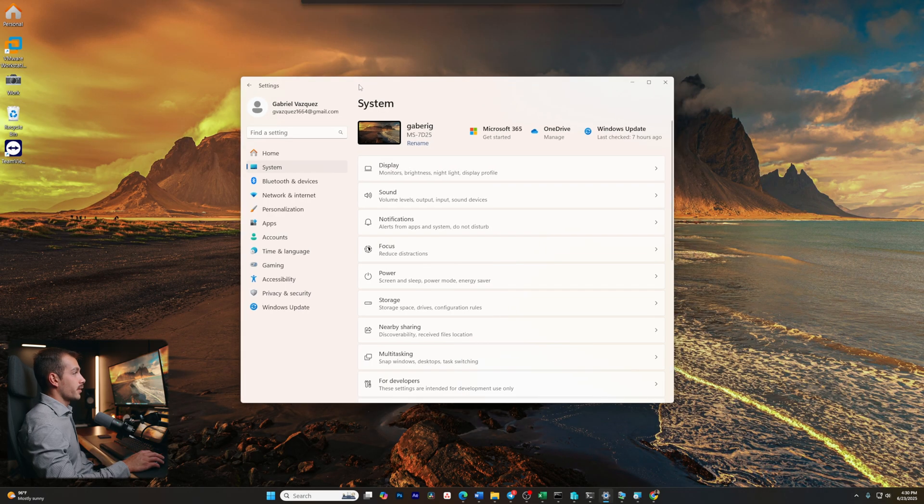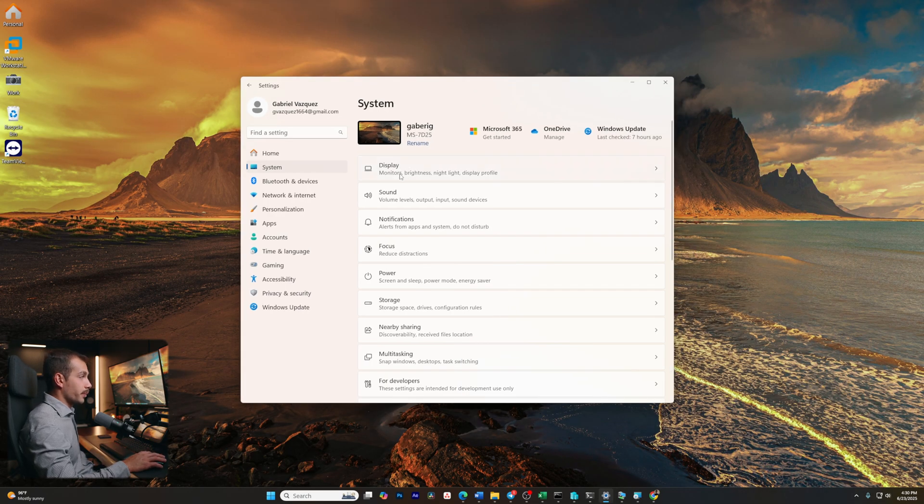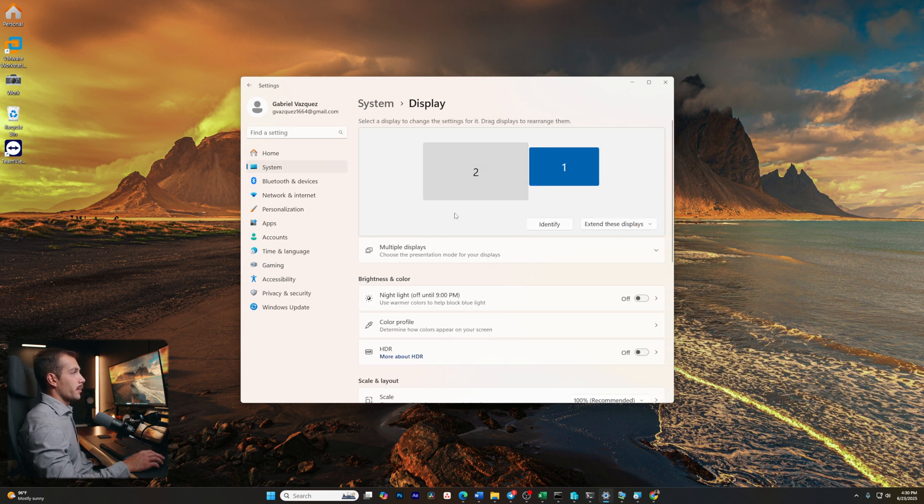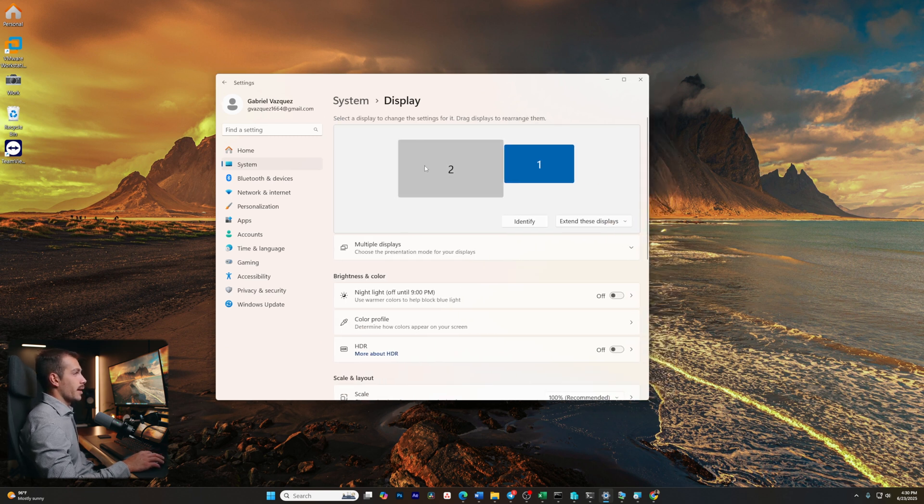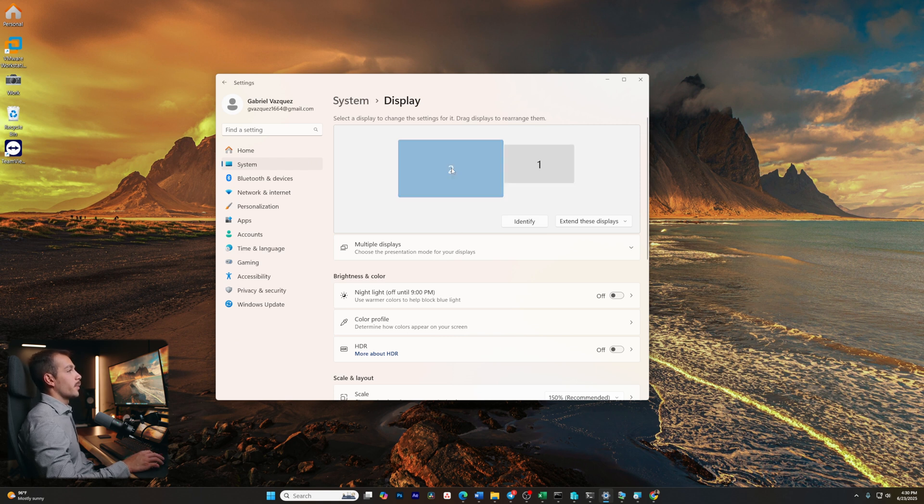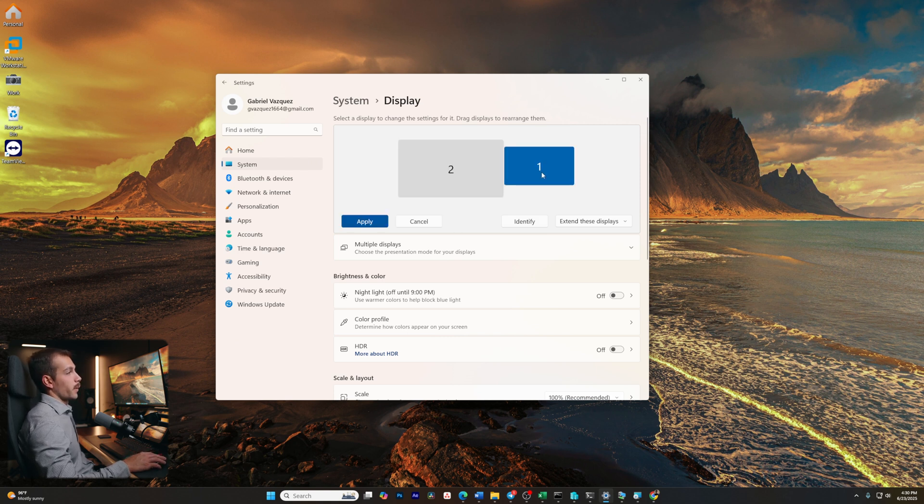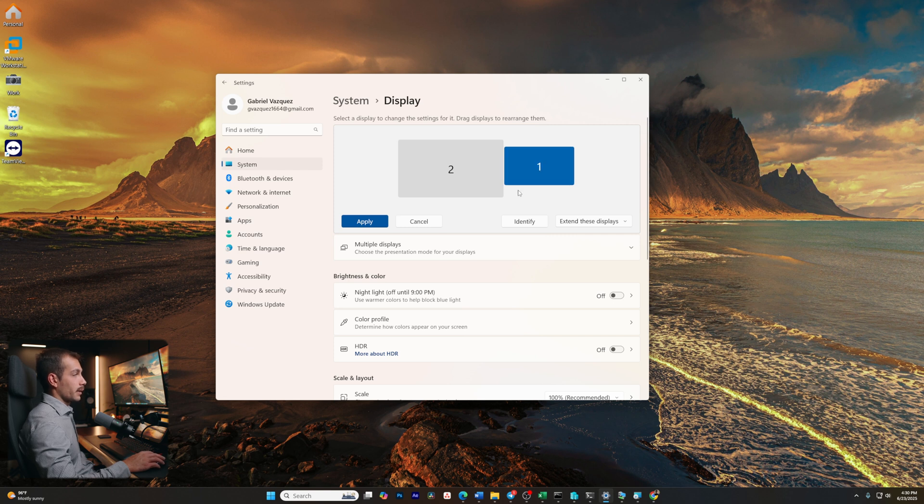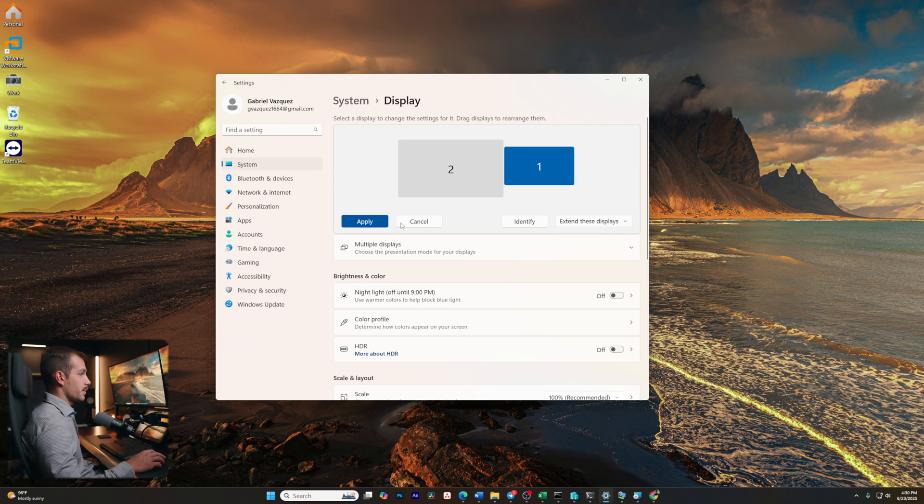All right, so I'm in my settings here, and if I click Display, here's where we're going to have our monitor options. The first thing we're going to see is we have our displays as they are recognized by our computer. So, if we want to change the settings for Display 2, we can click it, or if I want to change it for Display 1, I can click it, and we see this little Apply button comes up as well.